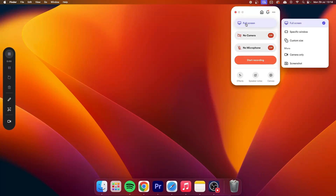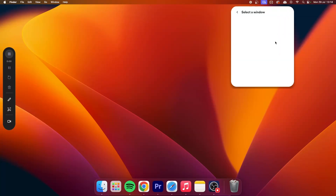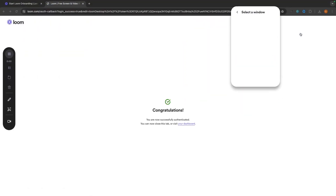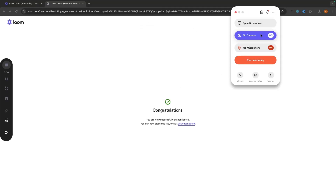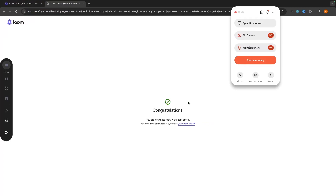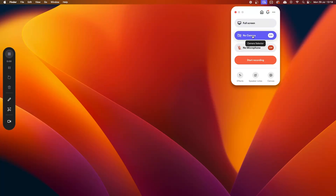At the top of the Loom app, you can configure your recording settings. By default it's set to full screen, but you can change it to record only a specific window — for example, just Google Chrome. If you select a specific window, Loom will only record that window and won't follow you if you switch. I prefer full screen to show everything. You can also choose camera-only mode.